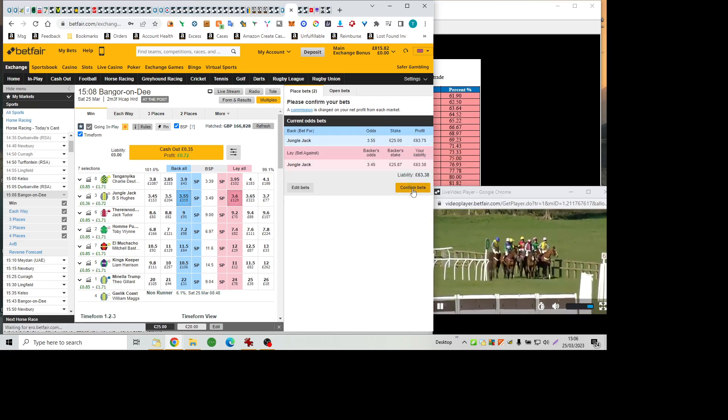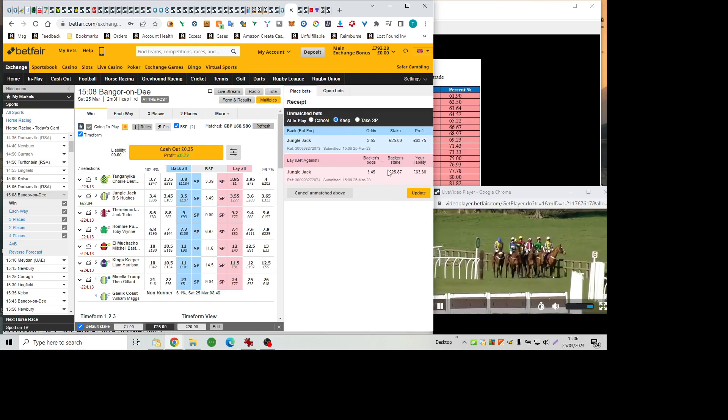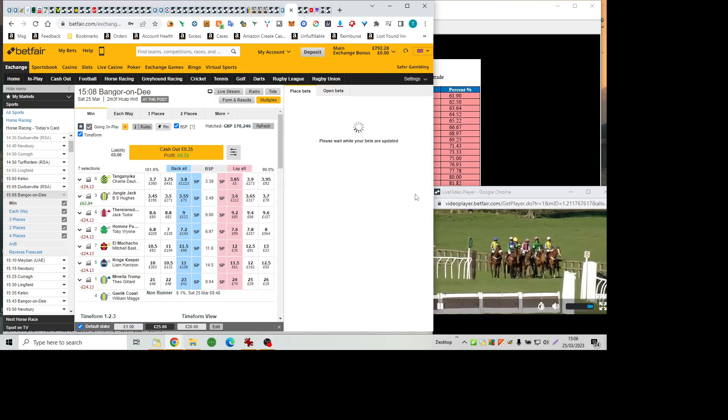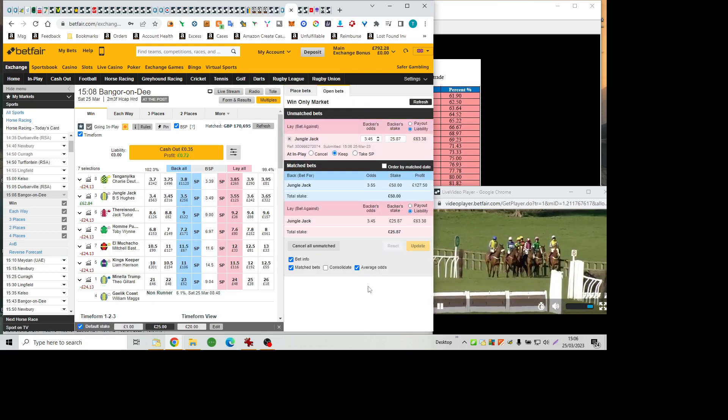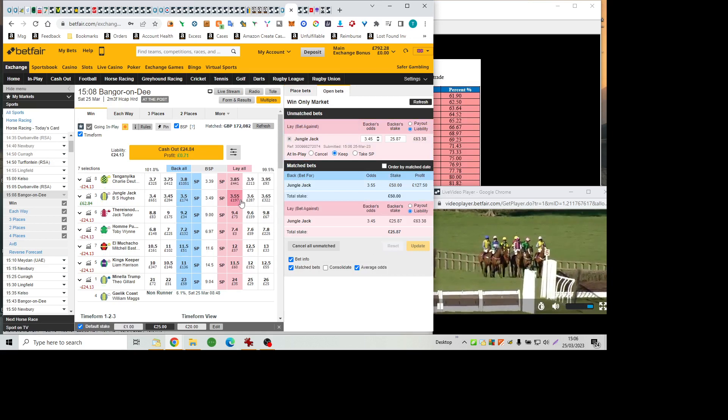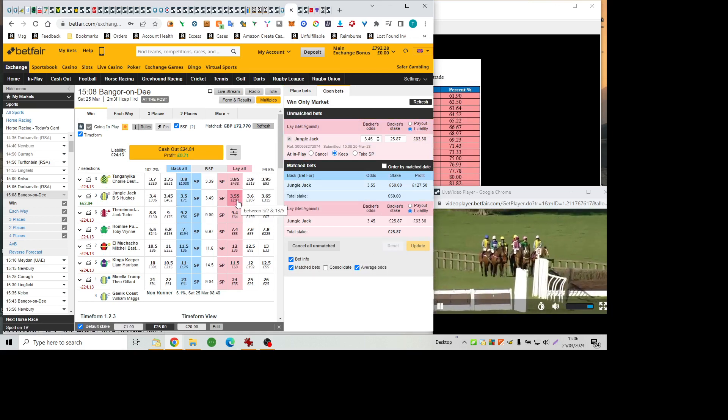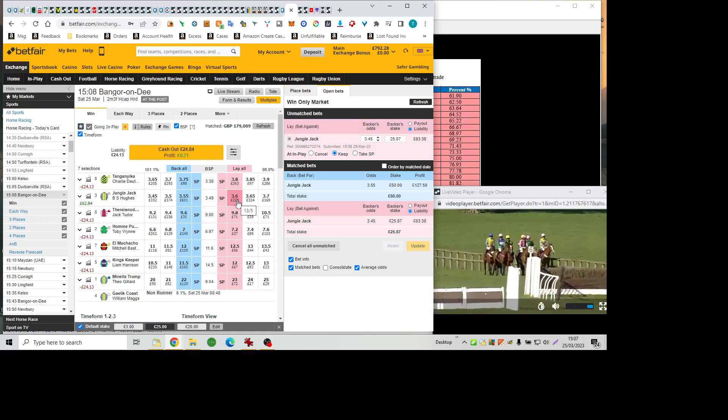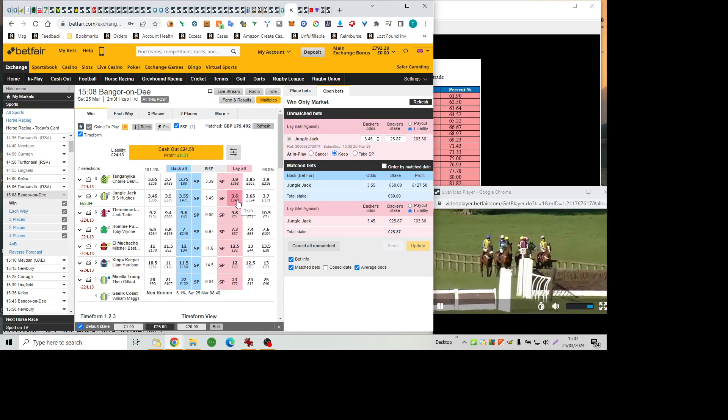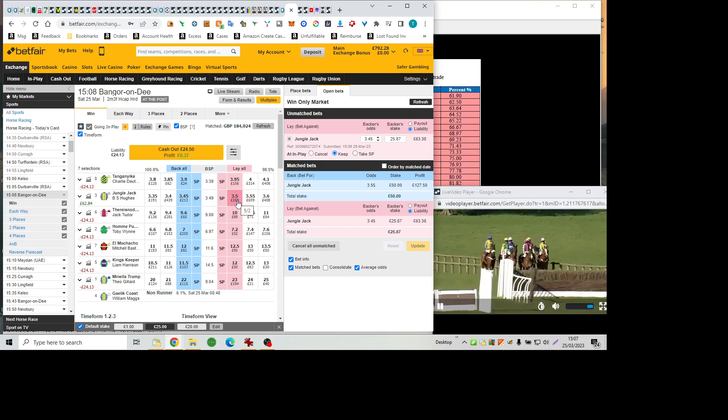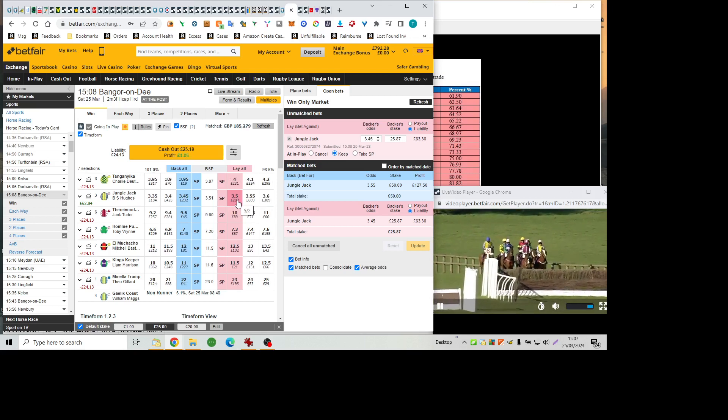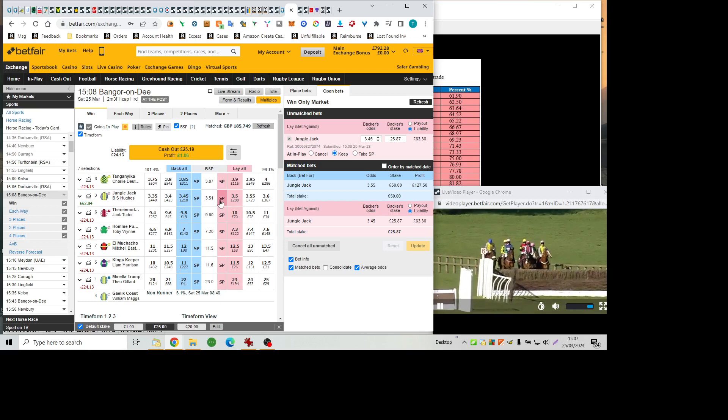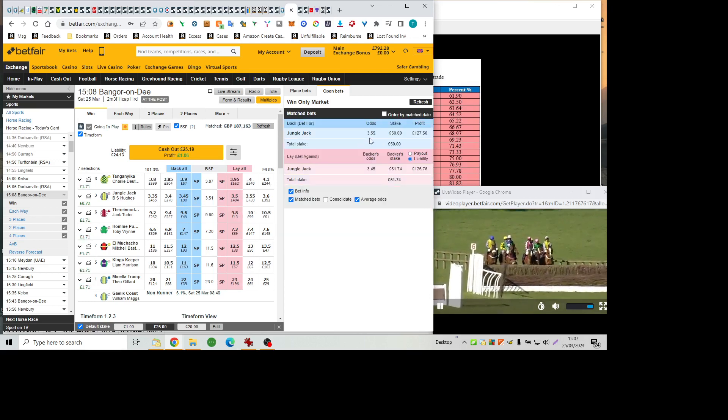Jungle Jack ridden by Brian Hughes for Donald McCain. And Jungle Jack is in good form himself. Second in his last two starts, but he's got a good record over hurdles, four from seven to date. There is no doubt is the Scottish Raider, Maroon with the white sleeves, the Maroon Stars, second at Newcastle last time.